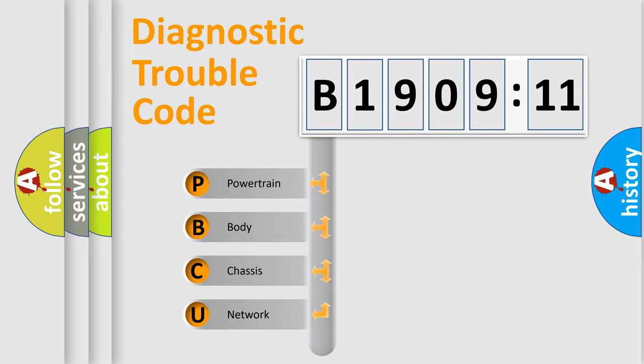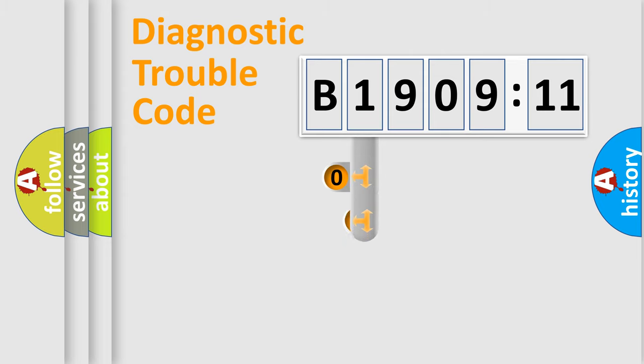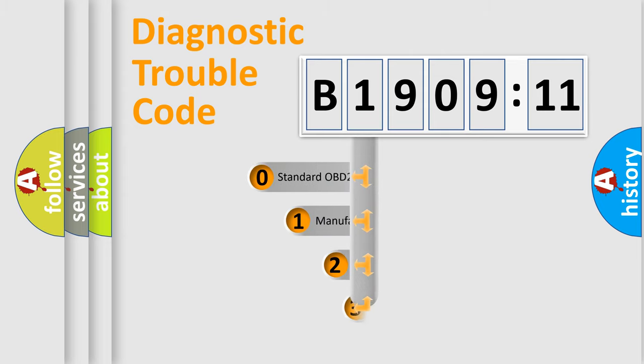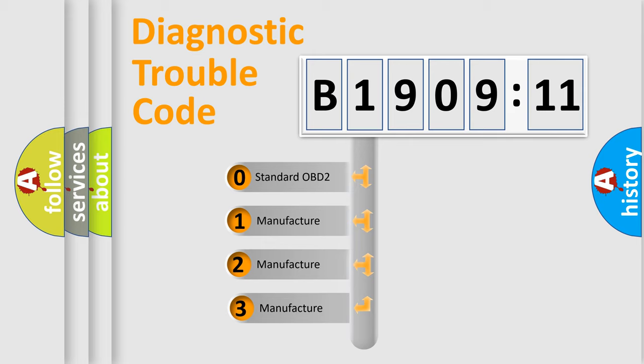We divide the electric system of automobile into four basic units: Powertrain, Body, Chassis, and Network. This distribution is defined in the first character code.